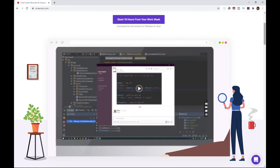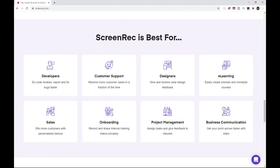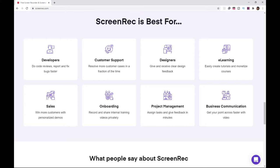It is indeed simple but powerful. Just a one-click screen capture with annotated screenshots, instant sharing, complete privacy, analytics, and content management. Screen Rec is rooted for developers, customer support, designers, e-learning, sales, and the like.